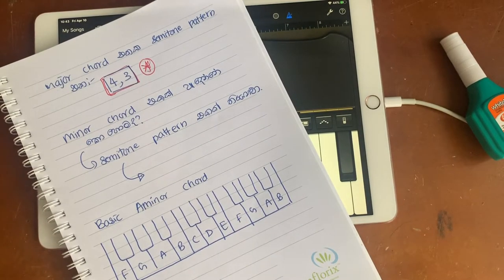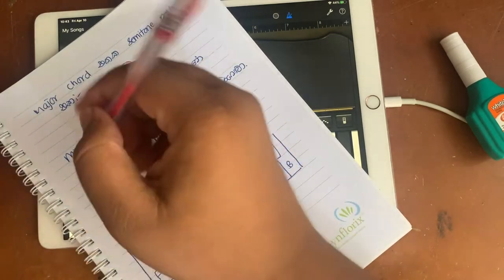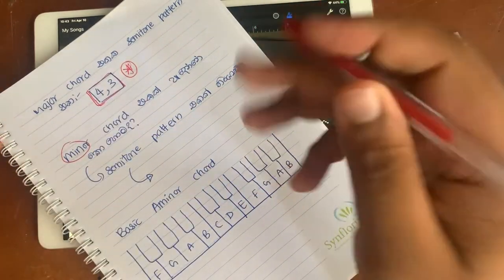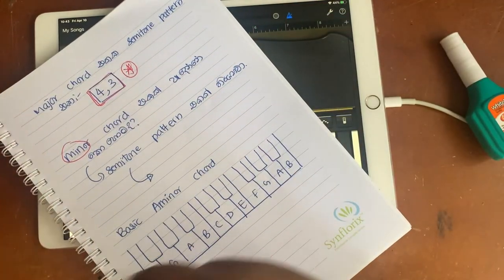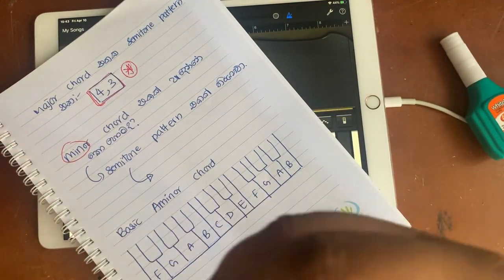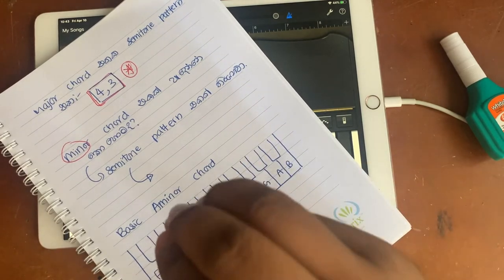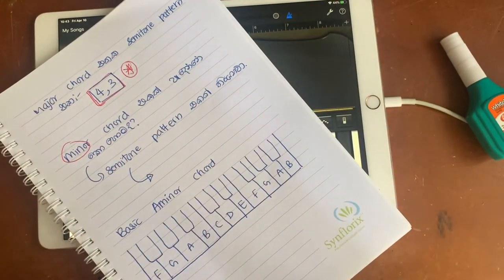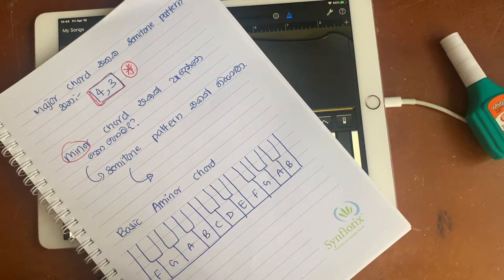Hello, I'm going to show you a minor chord. If you have a question, you can see the minor chord and major chord. If you have a minor chord, you have a semitone pattern.